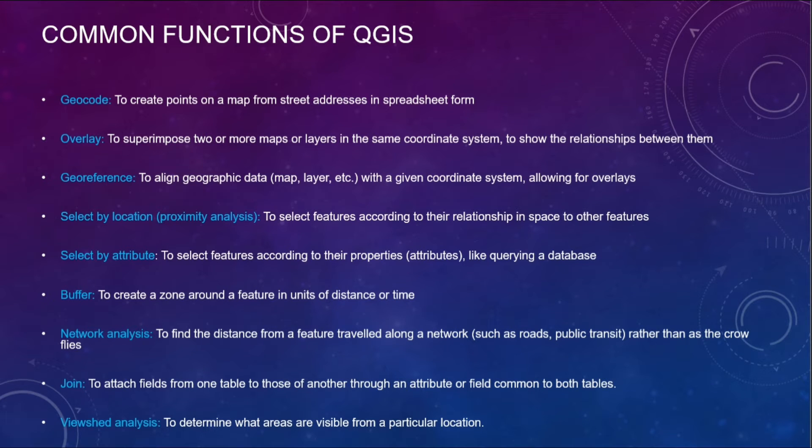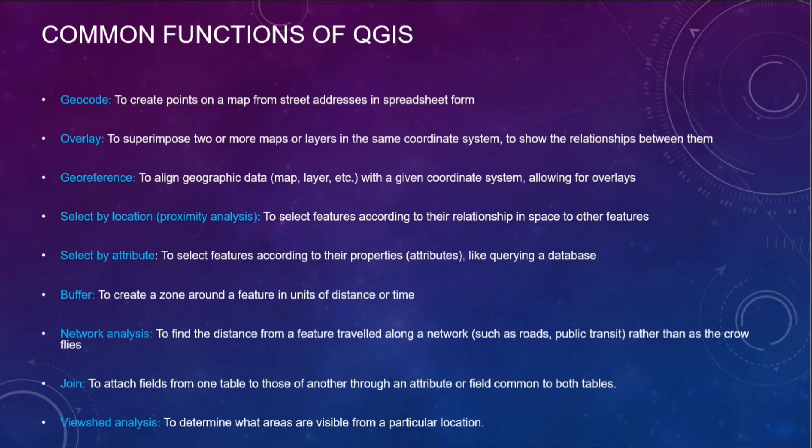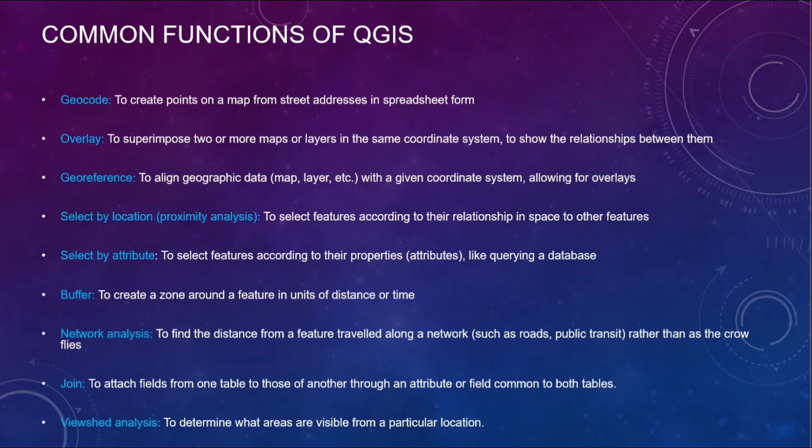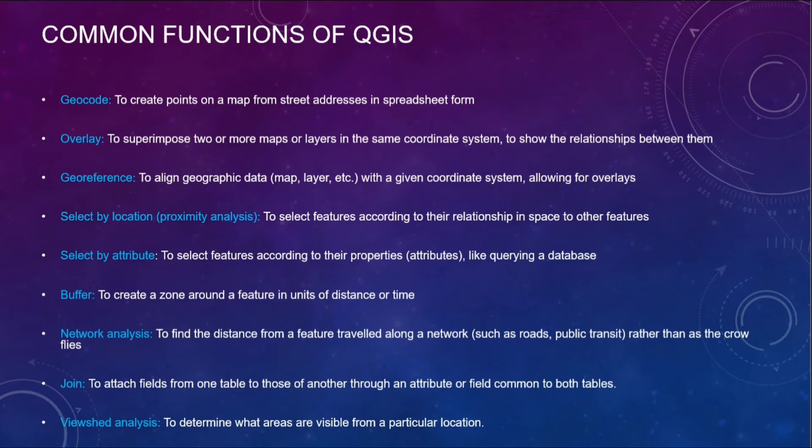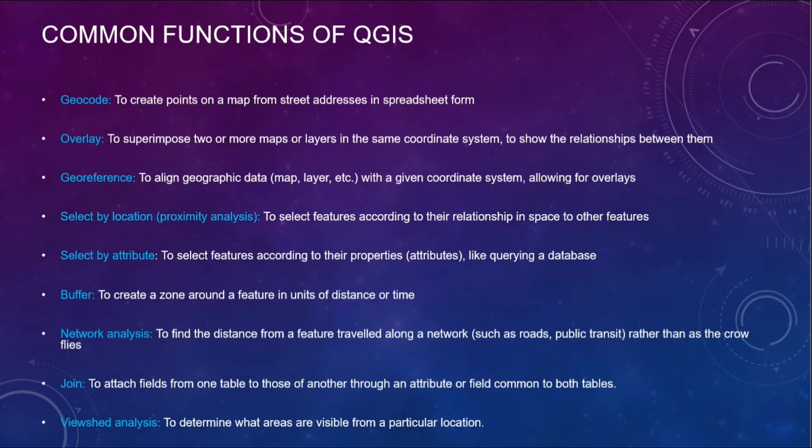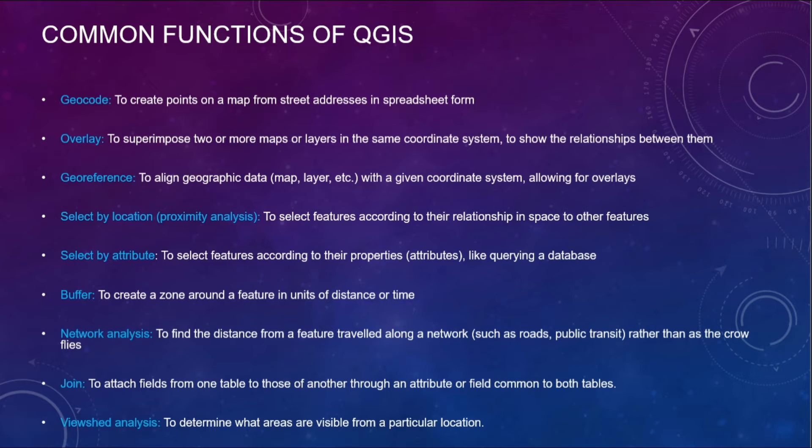Select by attribute to select features according to their properties like querying a database. In the case of join, to attach fields from one table to those of another through an attribute or field common to both tables. Then viewshed analysis to determine what areas are visible from a particular location. These are the common functions of QGIS.